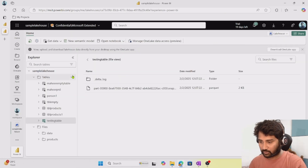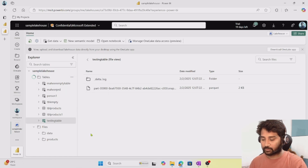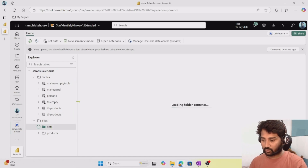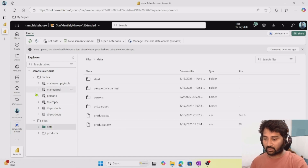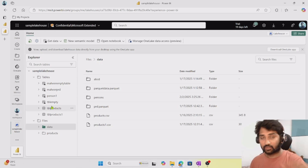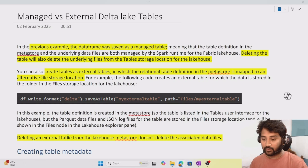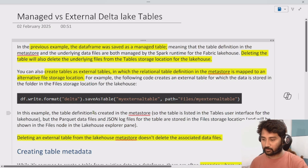If I go to the lakehouse and refresh the tables by clicking the refresh option, that table will not be available now. Since the table is not available, I can't navigate to that underlying path either, because it was managed by the Spark runtime.